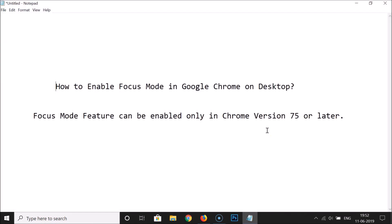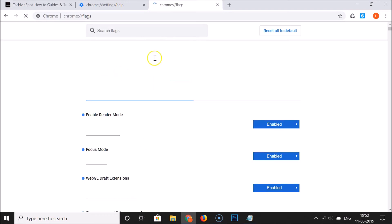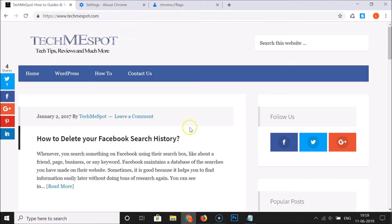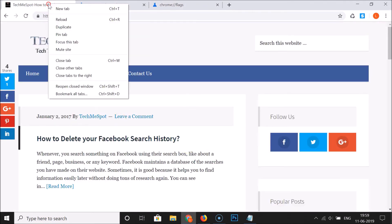It's relaunching, and it's now done. After that, just go to the tab where you want to use this feature. Suppose if I want to use this feature on this tab, then I need to click on this to open it, and after that right-click on this tab.